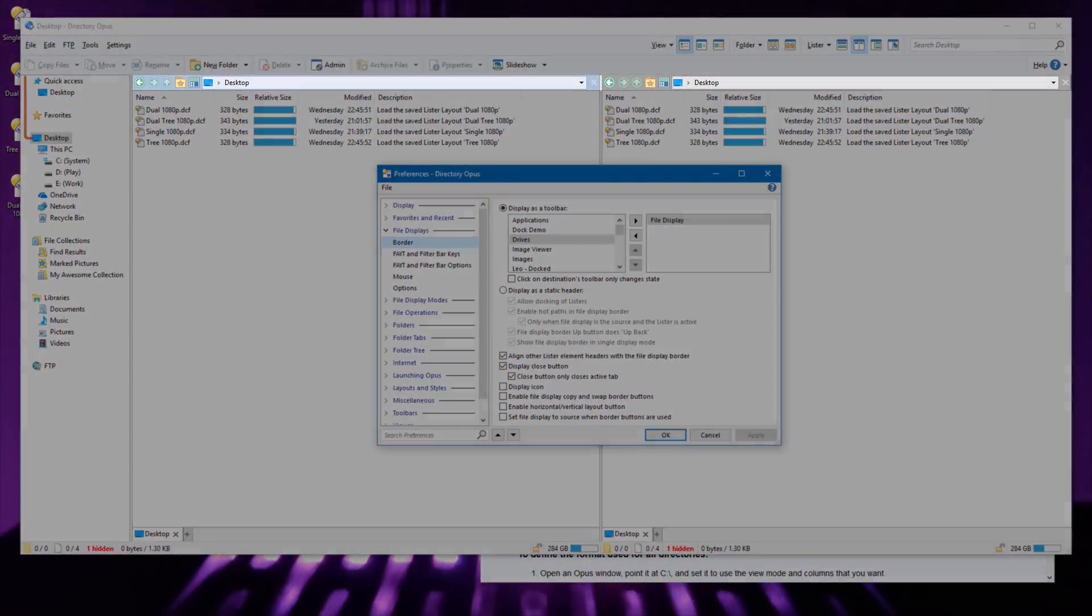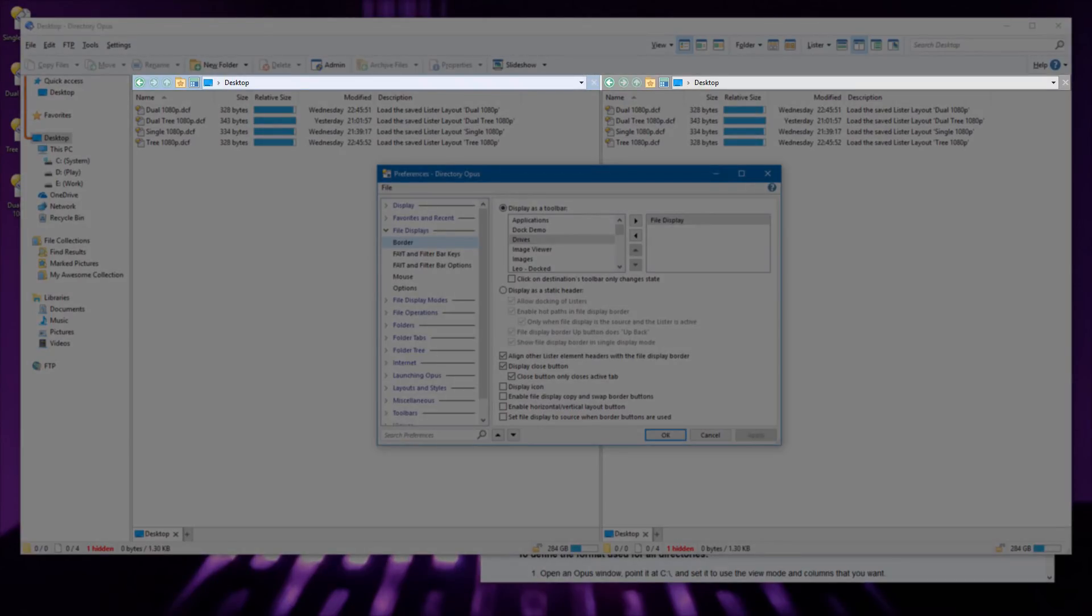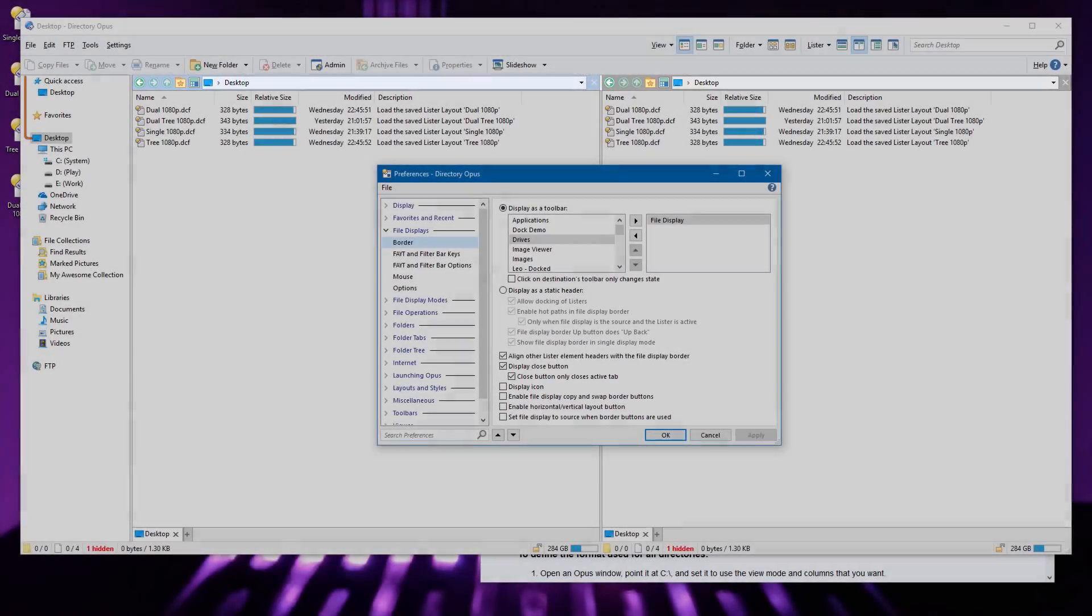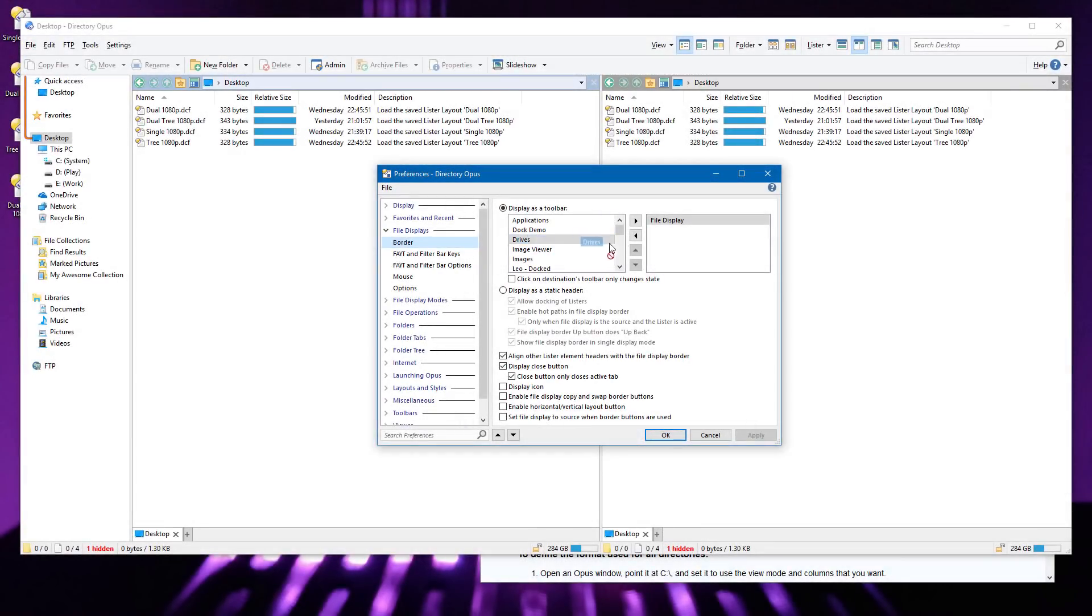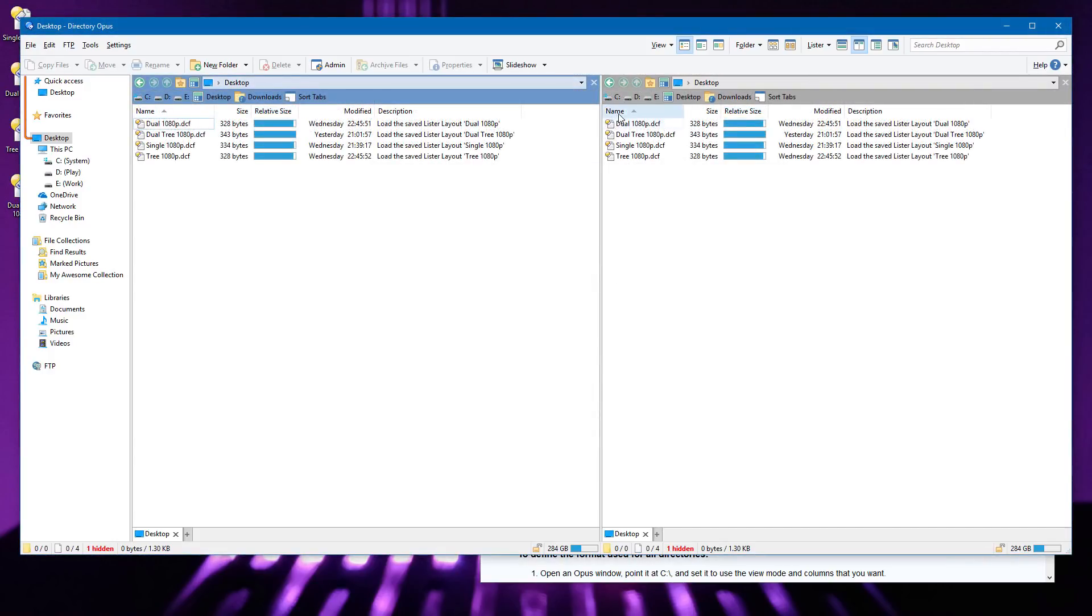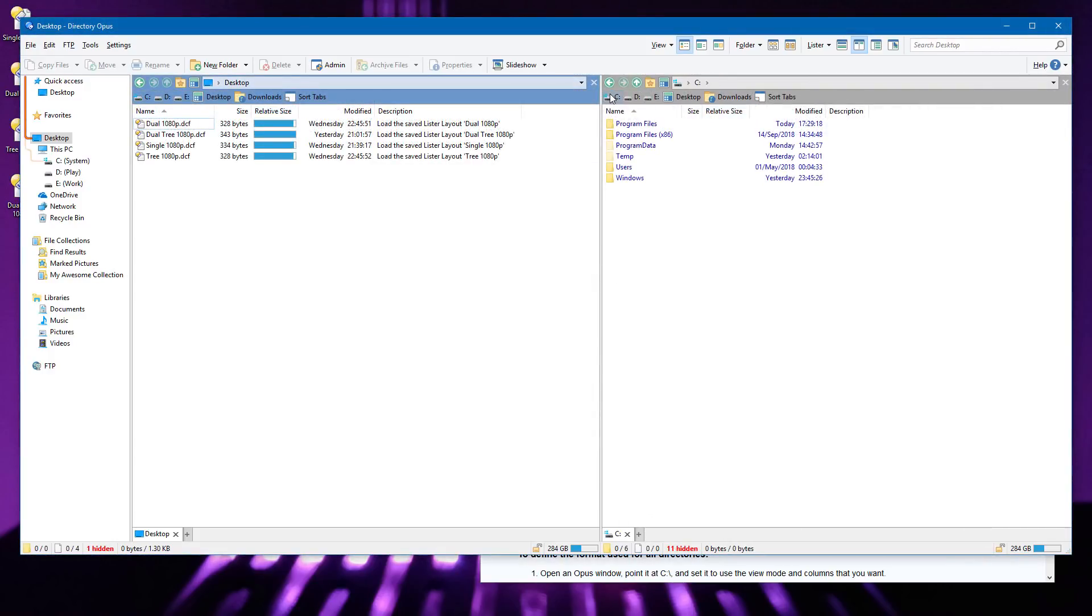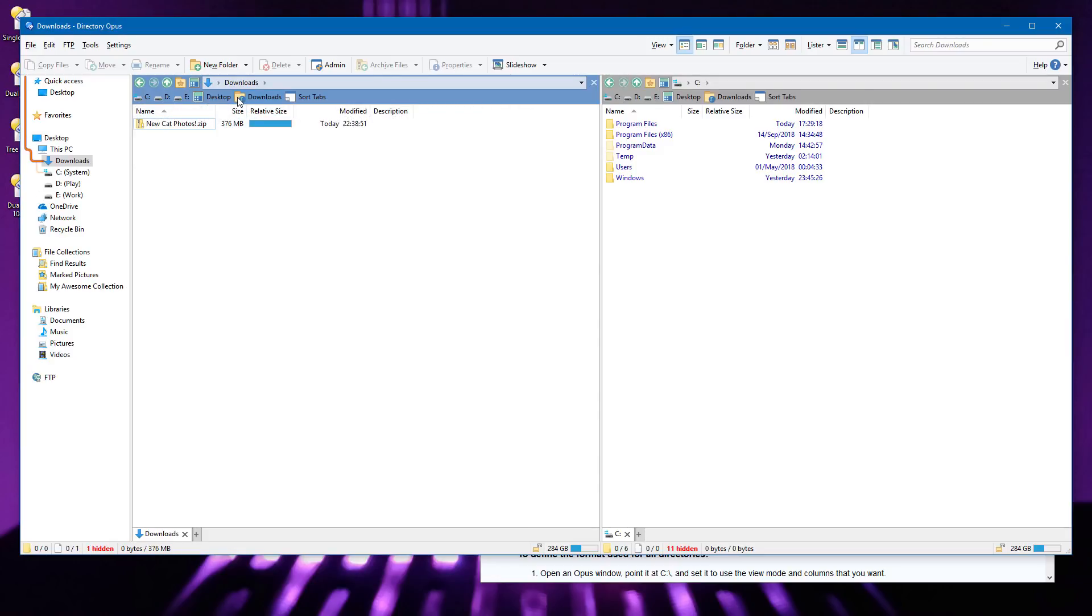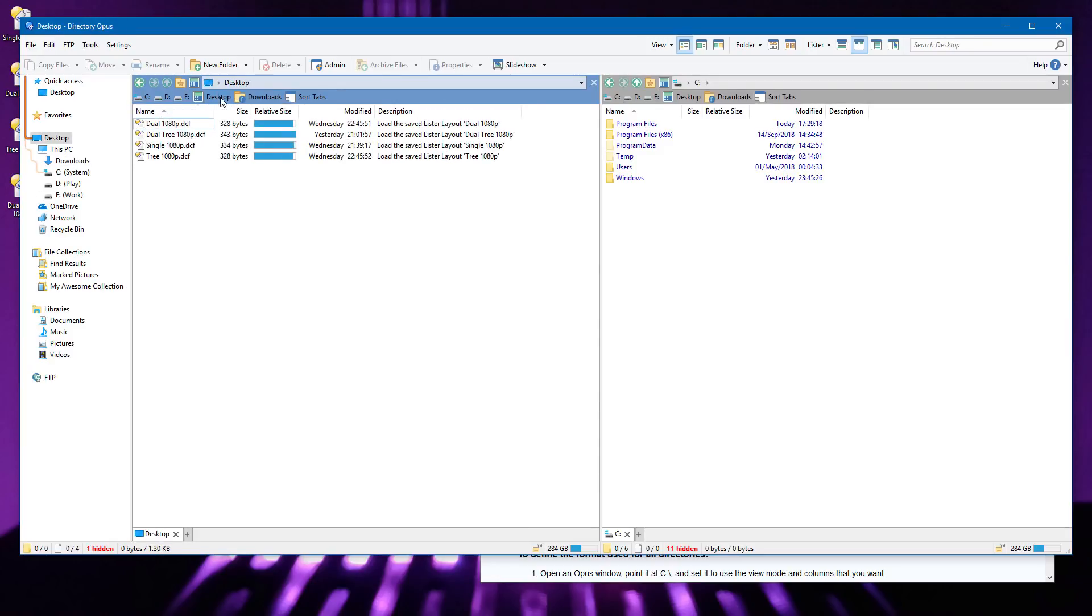The file display border, directly above each file display, can now host multiple toolbars instead of just one. Buttons on these toolbars always affect only the file display that they are over, even if it is inactive, so this is a great place to put shortcuts to frequently used folders.